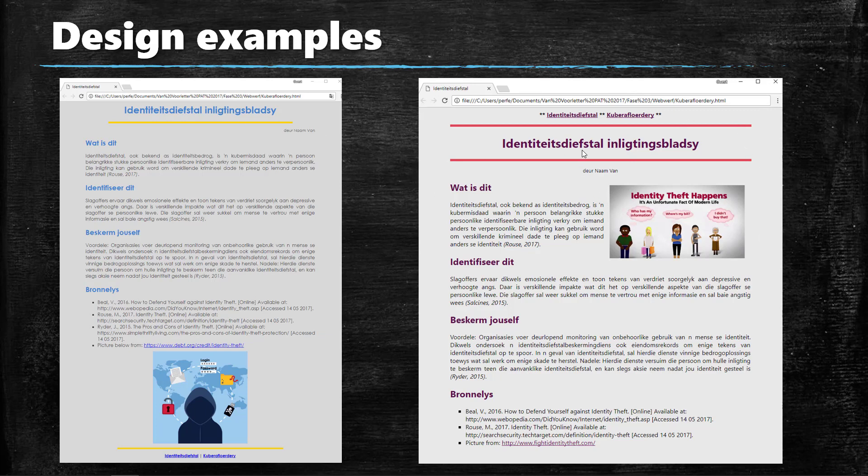So you'll see here I used colors that are similar to the pictures that I've got. I said where I got the picture from in my source list over there and I emphasized the headings just by using a different color for the headings.